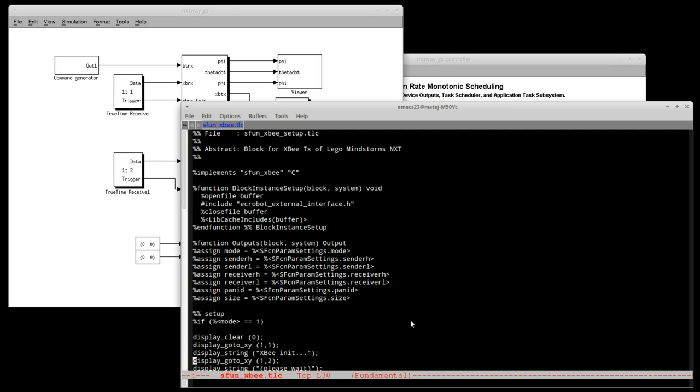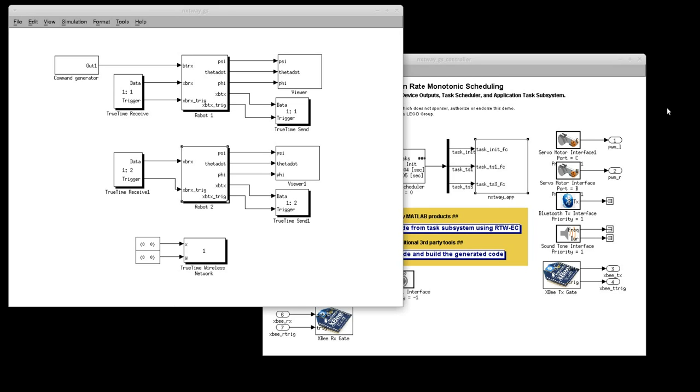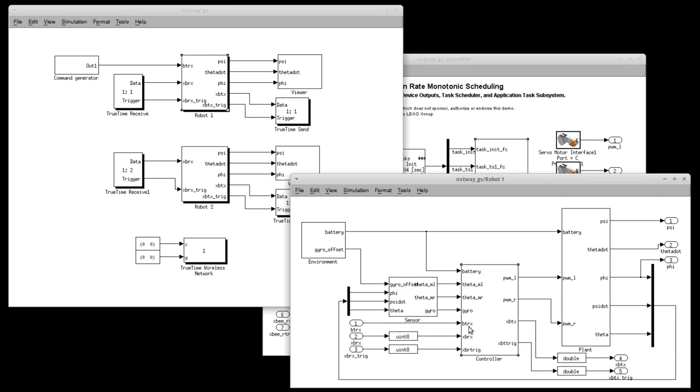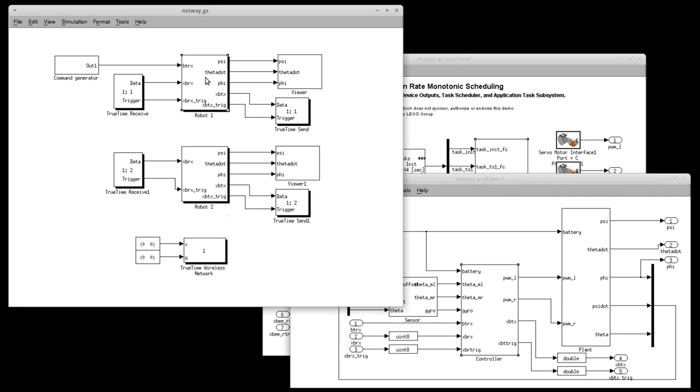Now, let's look at example. What I have here is extension to popular demo called NXTWAY-GS. It's two-wheeled balancing robot and I've extended it to two remotely controlled balancing robots. Here we can see the big picture. The two robots connected via TrueTime network and the command generator connected to the first robot via Bluetooth.